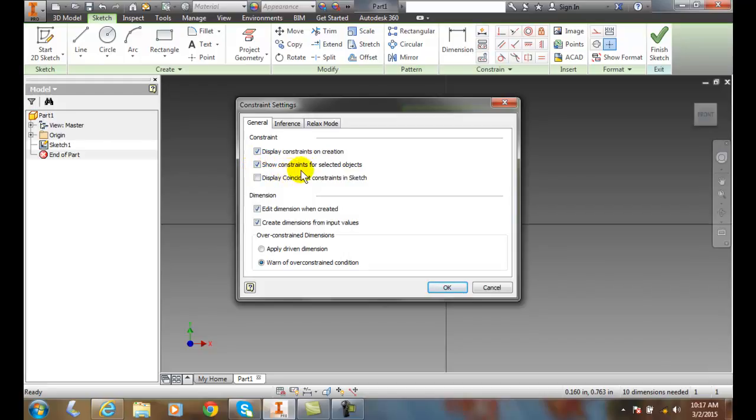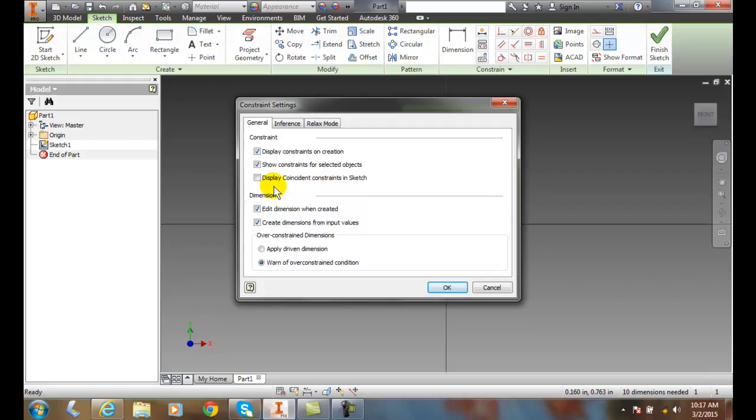Here's Show Constraints when it's selected, so we can show a particular constraint if we pick it. We can also display coincident constraints in the sketch - there will be little boxes on each of the points. We can edit dimension when it's created, and also create dimensions from input values.